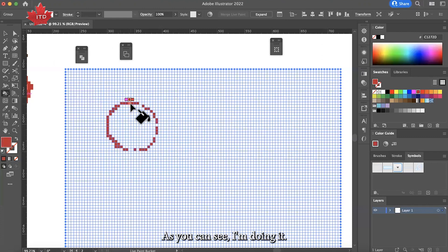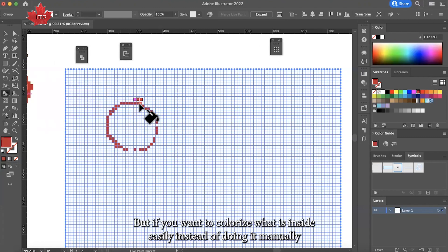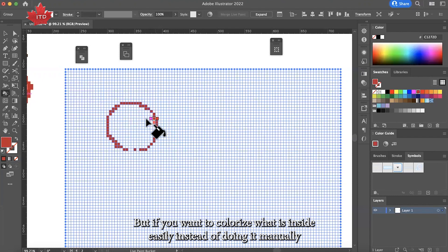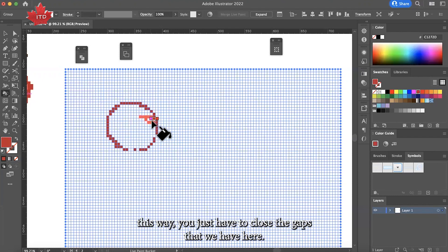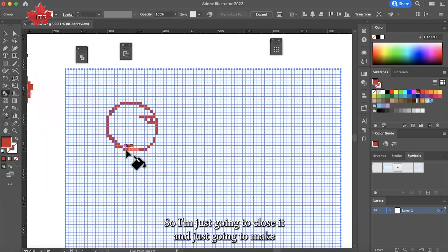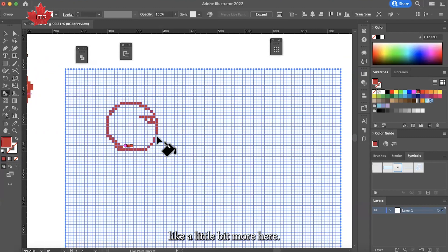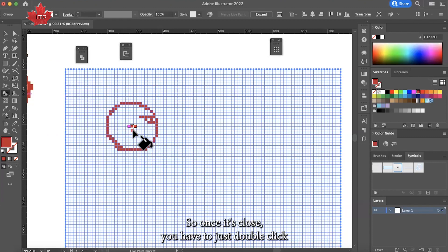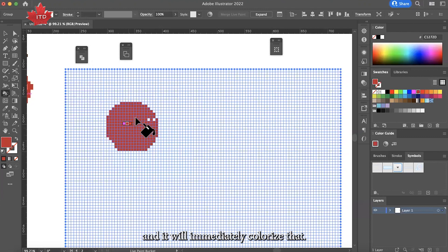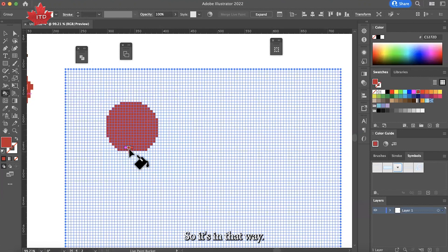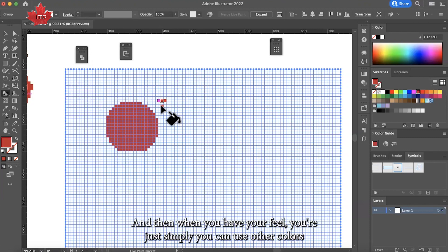If you want to colorize what is inside easily, instead of doing it manually this way, you just have to close the gaps that we have here. Once it's closed, you just put double click and it will immediately colorize that, and then when you have your figure, you can use other colors.